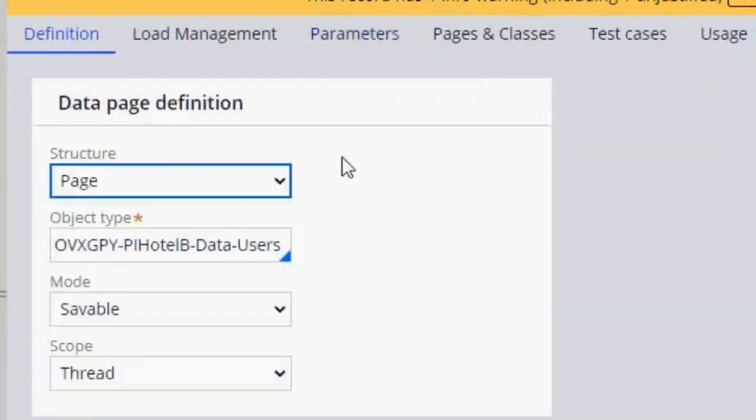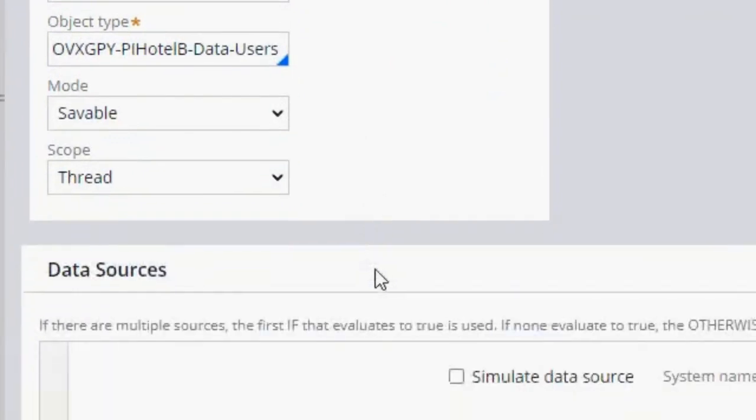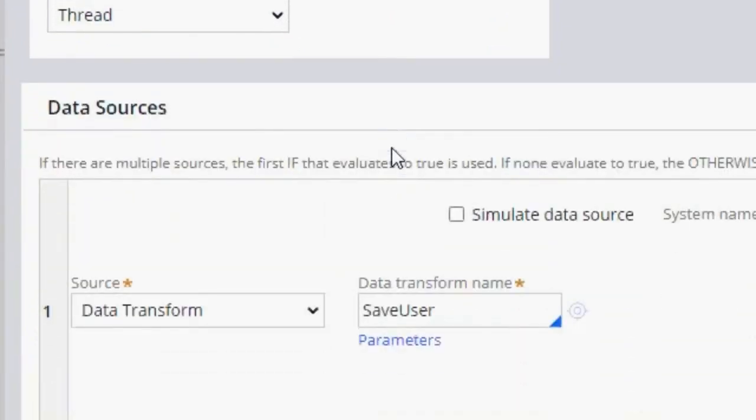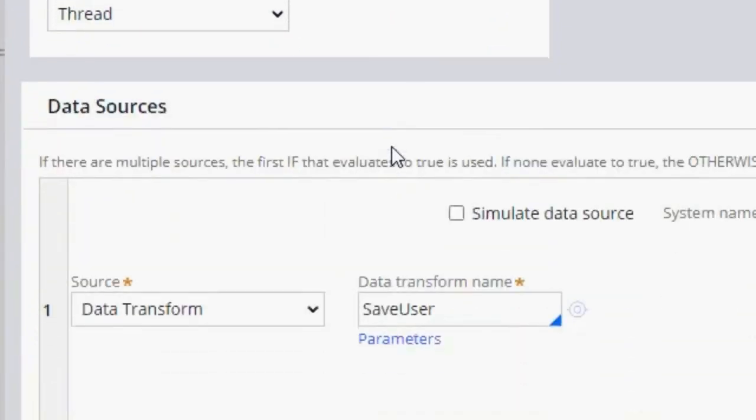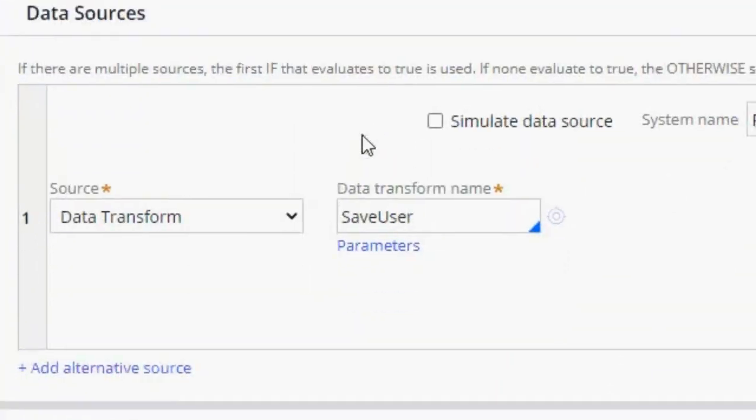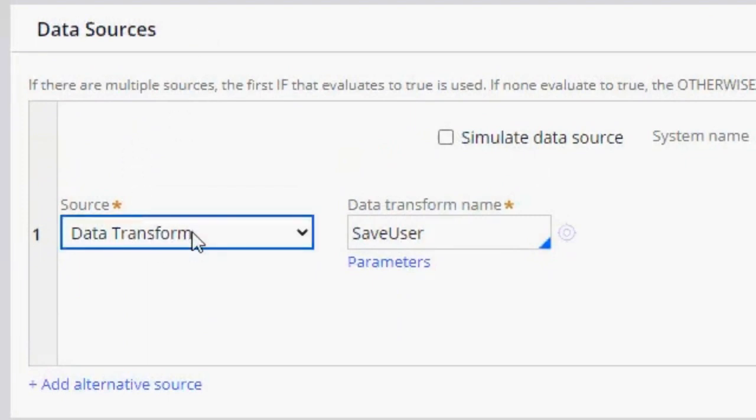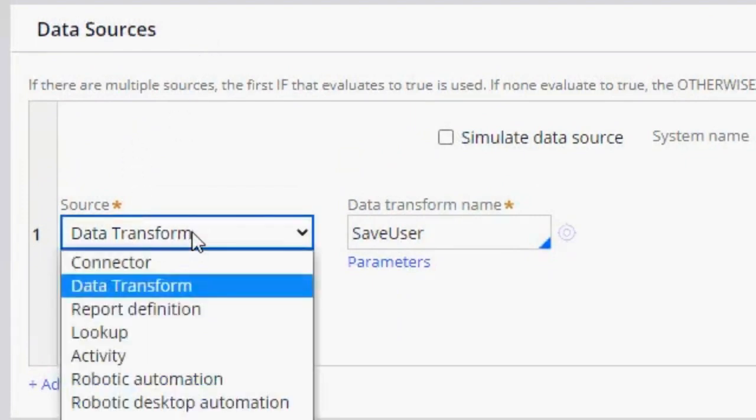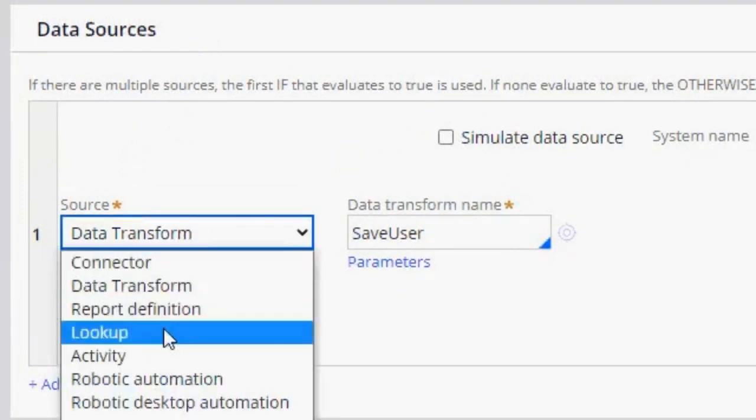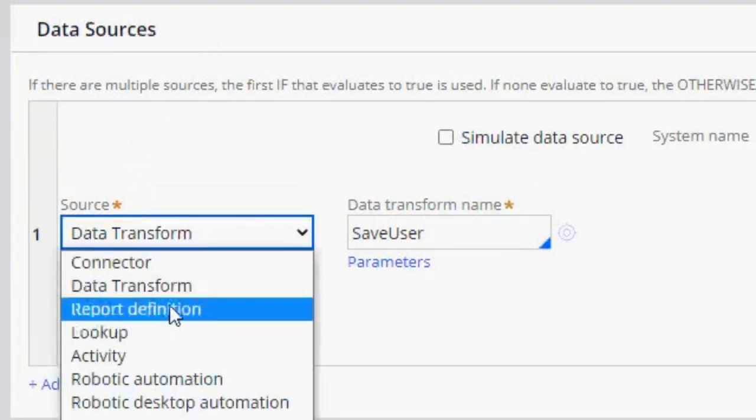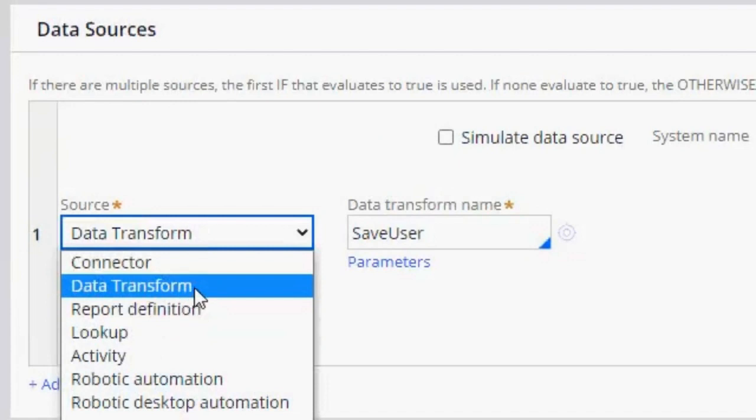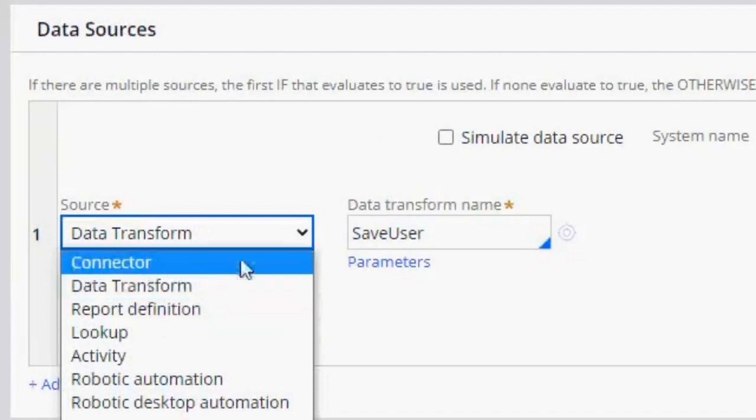Then here in the definition, we go down here to the data source section. And here it's going to be in lookup, so you just have to move it to data transform.